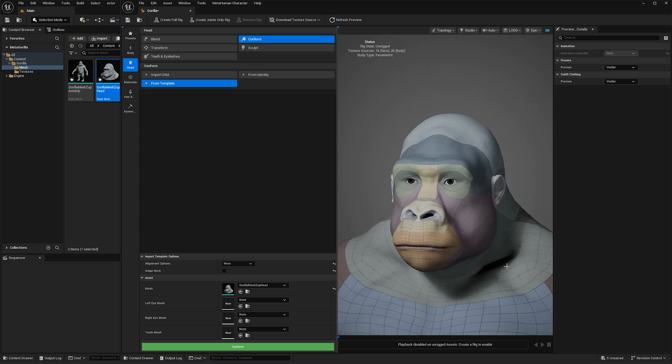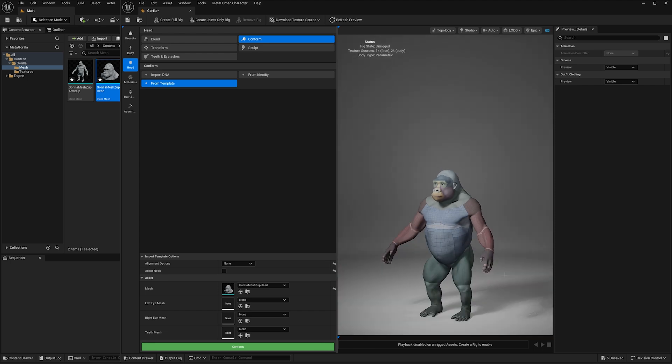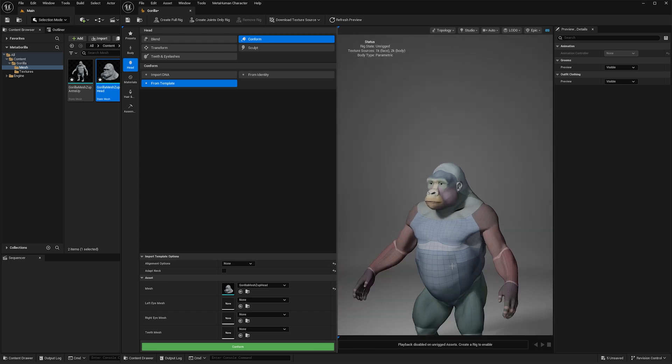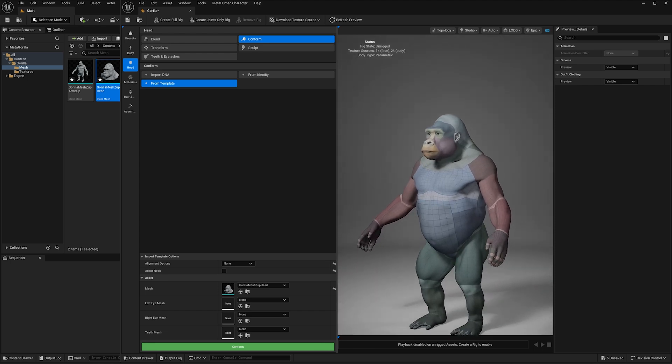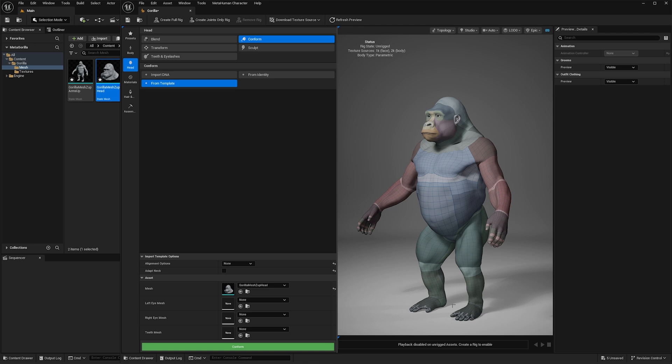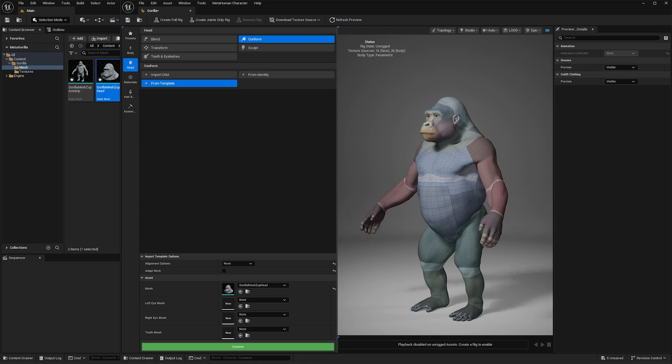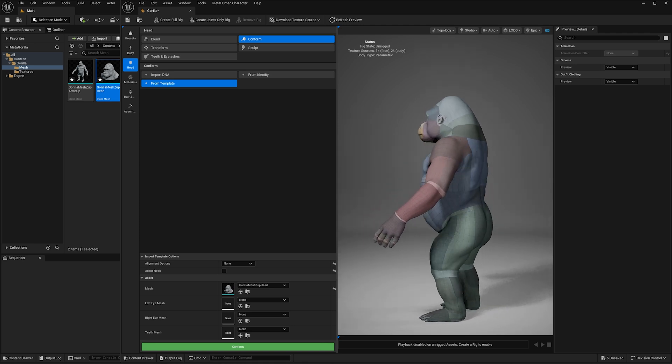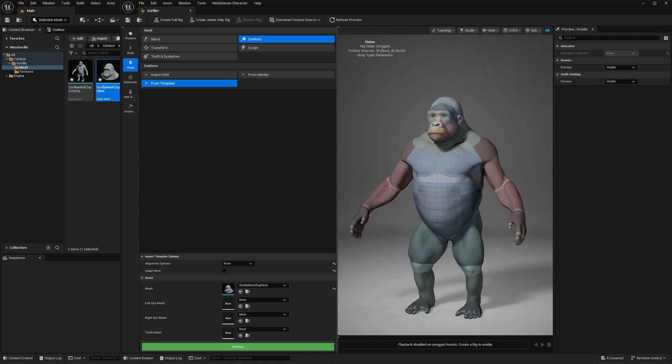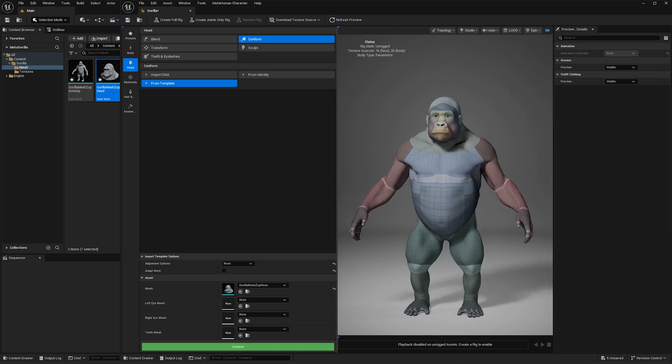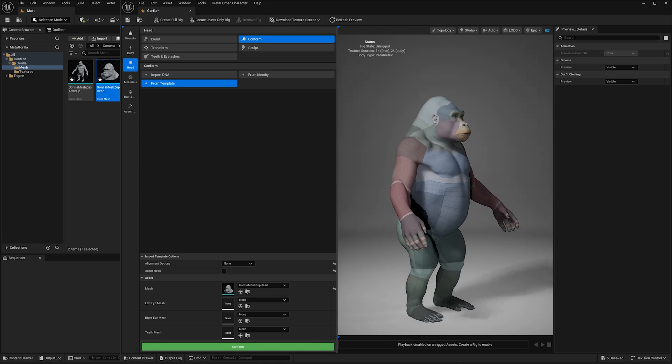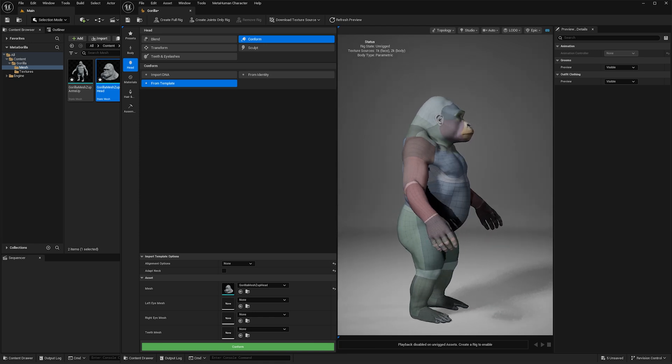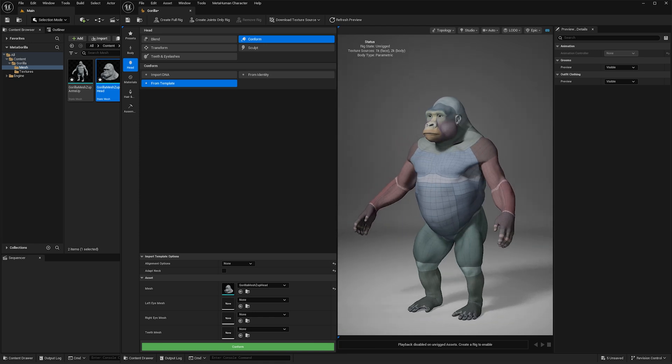And that's pretty much all the hard work done. Once we have our metahuman mesh actually sculpted or wrapped to our gorilla or whatever mesh you're trying to make, whatever character you're trying to make, that's all the hard work done because now it's very simply just plug and play.